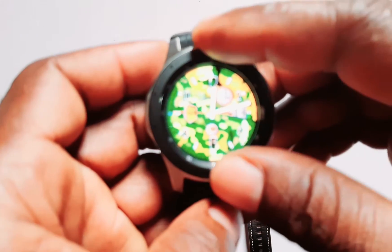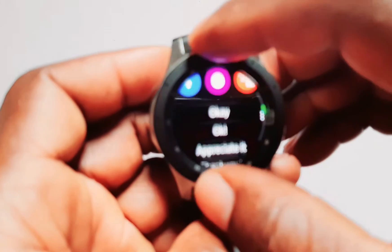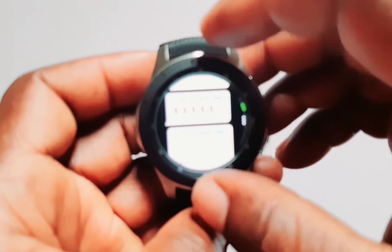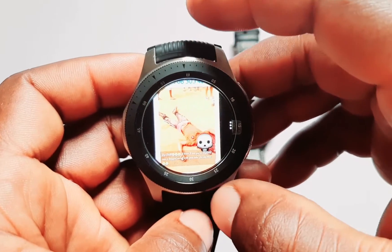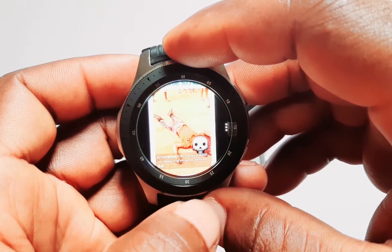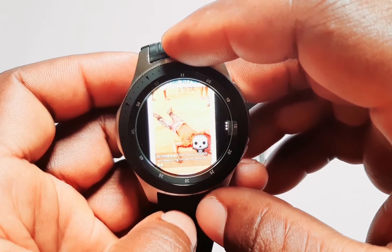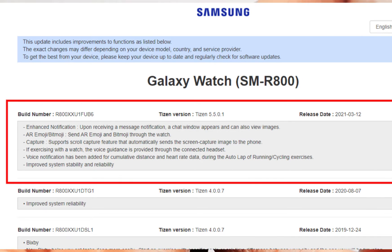For instance, if you go to the Galaxy Watch and go to a message and scroll all the way down — so this is a message I just received, and as you can see, this is one of the images that comes with this particular notification. You can now view images with the Galaxy Watch and Galaxy Watch Active.